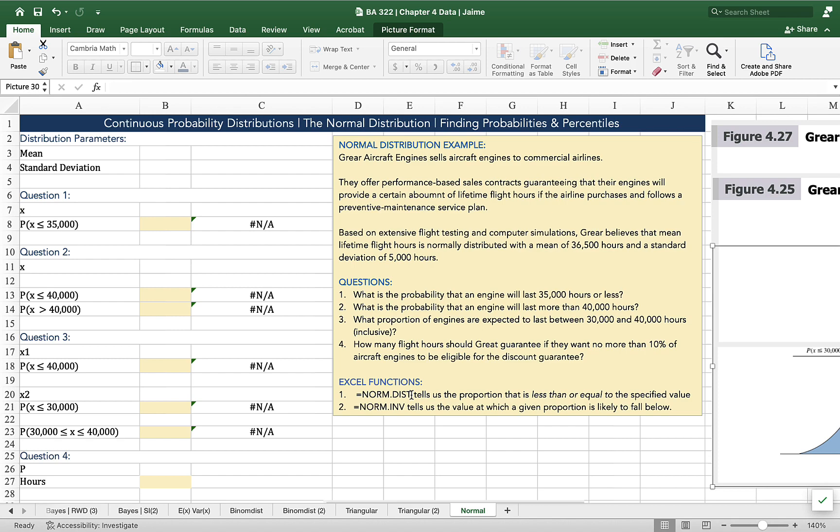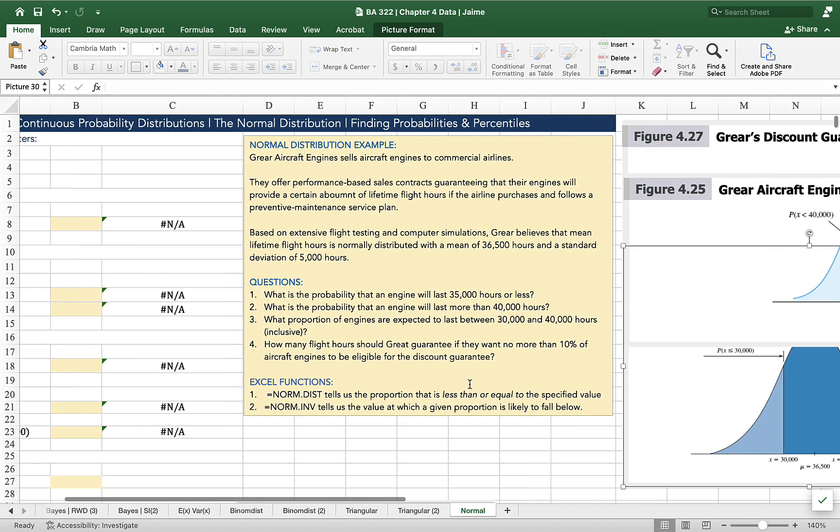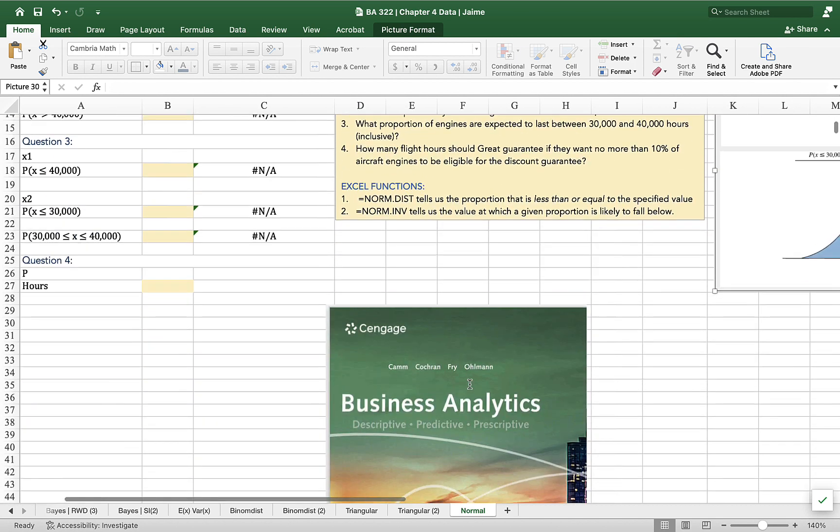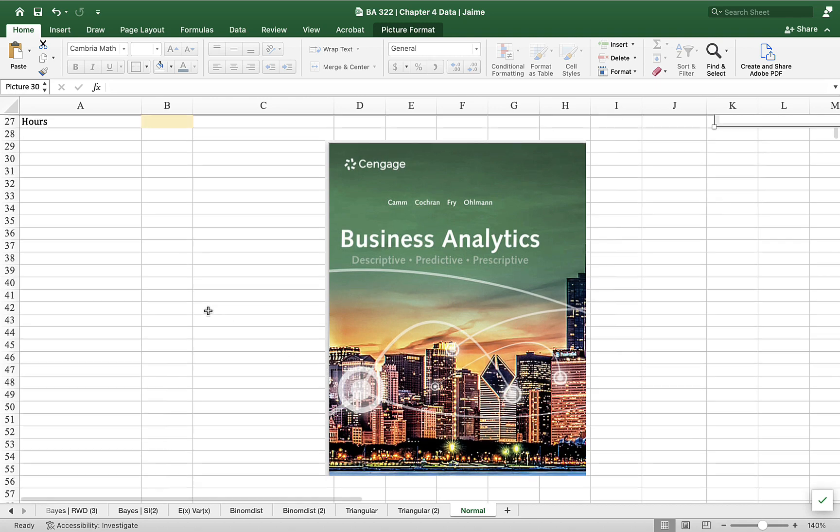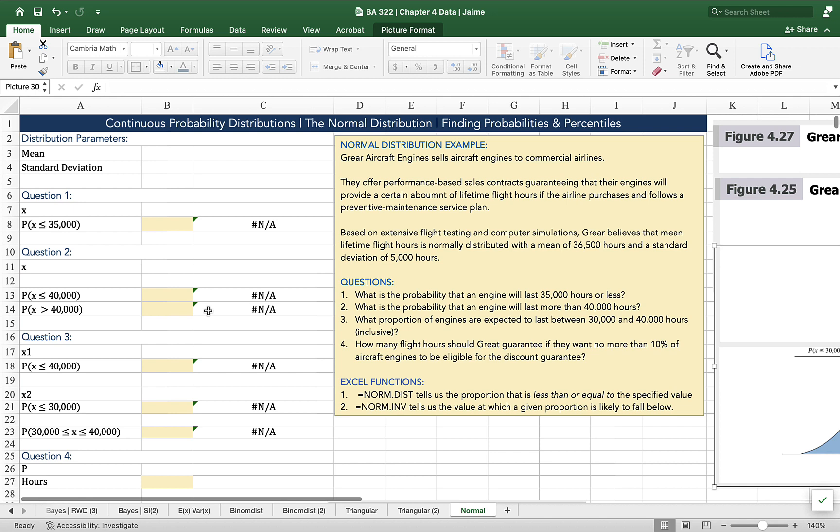Before we move on, I just want to let you know that the example I'm stealing and the figures I'm using have been borrowed from this fantastic book called Business Analytics by Cam, Cochran, Fry, and Ullman, published by Cengage. I'm using the fourth edition.